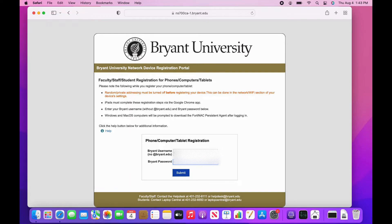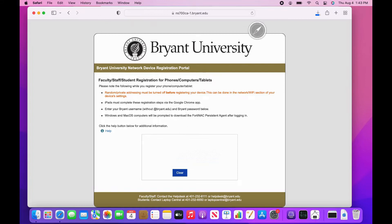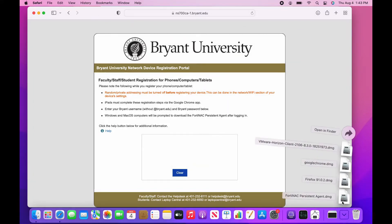Once entered, a download will appear on the bottom right. Hover over Downloads and select the Fortinac Persistent Agent Installer.